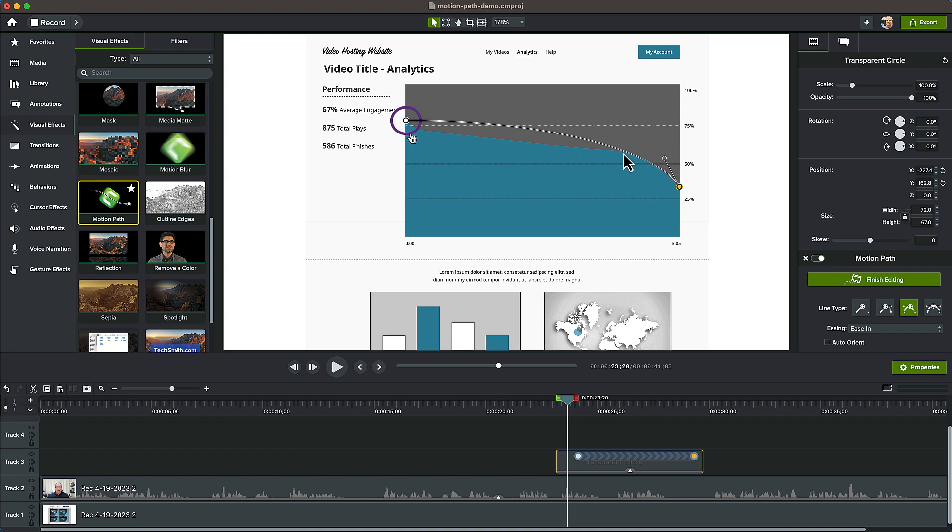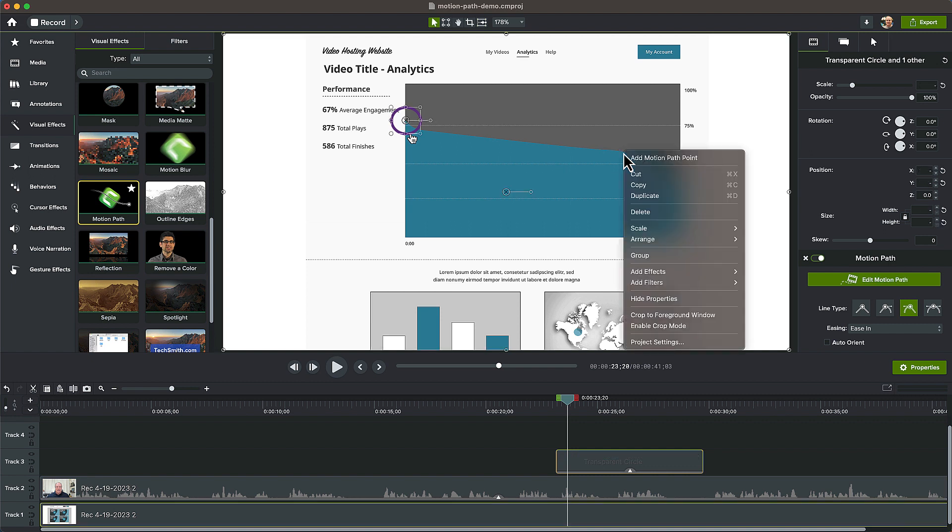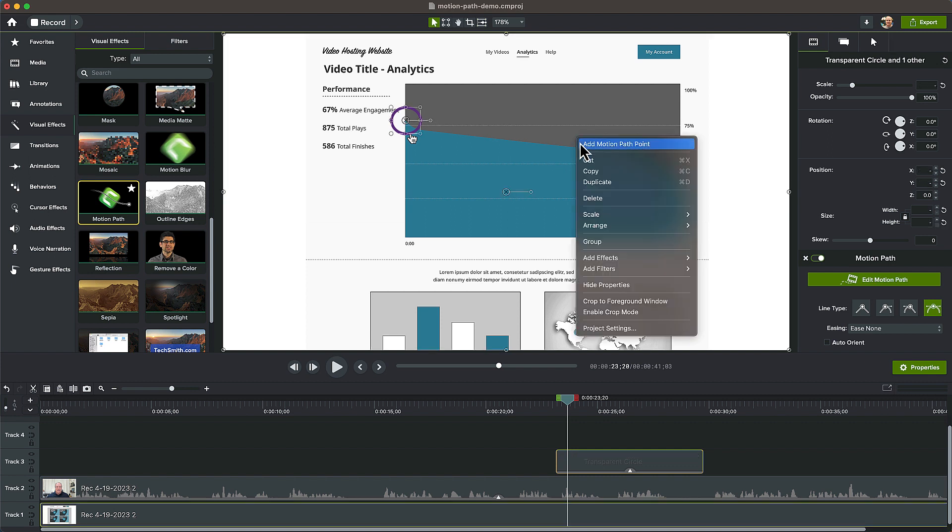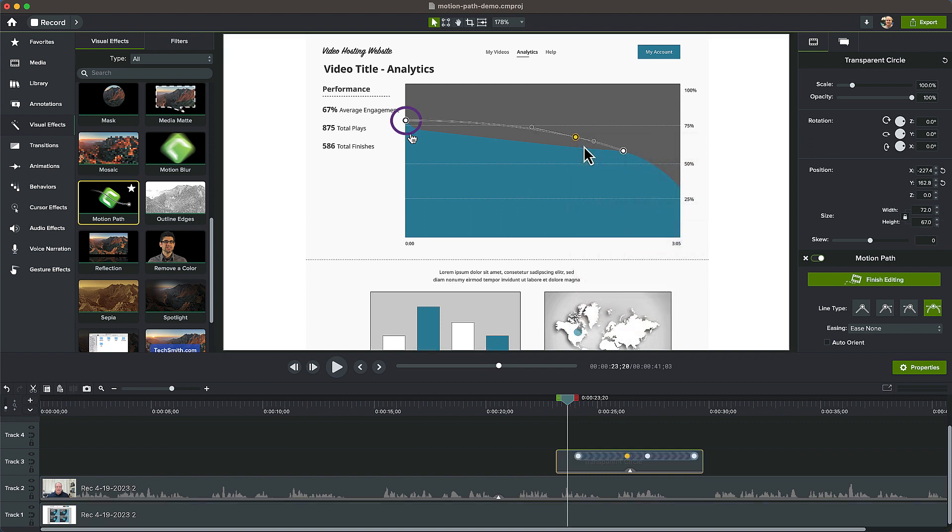Now, let's add some additional points along the path to align it to the rest of the curve. Right-click on the line and select Add Motion Path Point. Continue adding additional path points as needed to get the curve aligned just right.